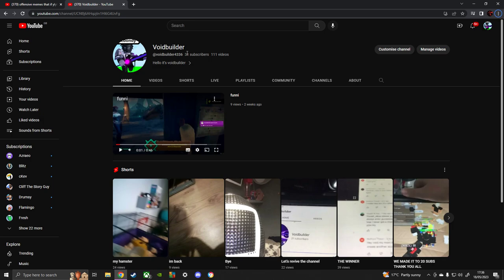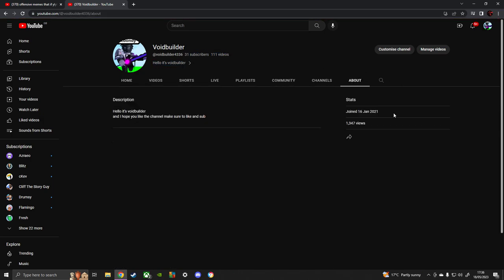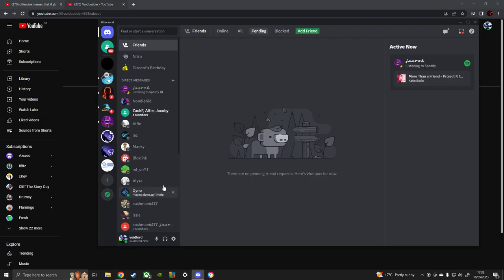So thanks to all of you for all of the subscribers. And also, now look at that - I've got myself a Discord server.